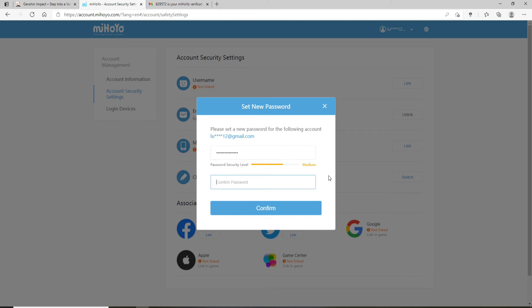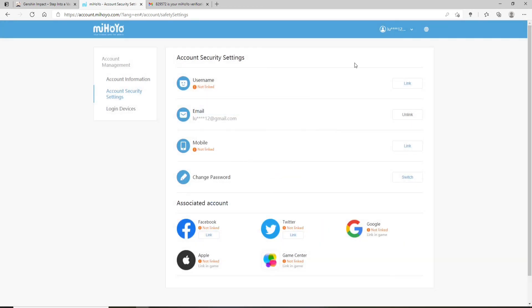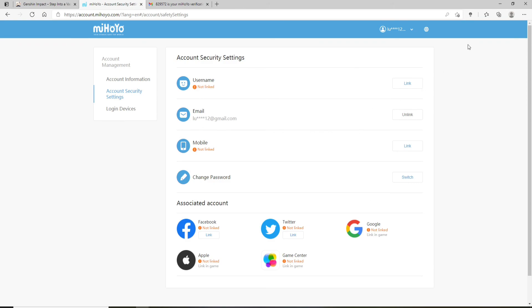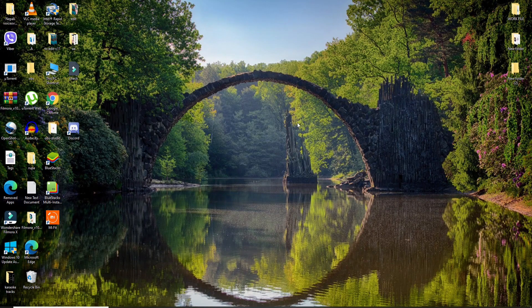Now move on to the next field and confirm the password by re-typing it again in the text field. After you're done, click on Confirm and the password for your Genshin Impact account will be changed. That was pretty quick and easy! I hope you found the video to be helpful. Feel free to comment down in the comment box if you have a question or feedback for us. I'll see you and be back with more tutorial episodes. Goodbye till then.